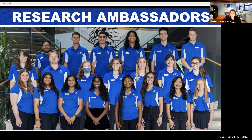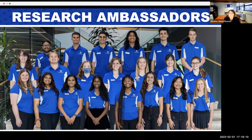We also have a team of 22 research ambassadors representing seven colleges and multiple research discipline areas, with several of our ambassadors joining us as well. Our goal for today's workshop is to give you information, tools, and skills so that you can move forward with confidence in writing a research proposal. Without further ado, I'll turn it over to Shelby and Sarah.